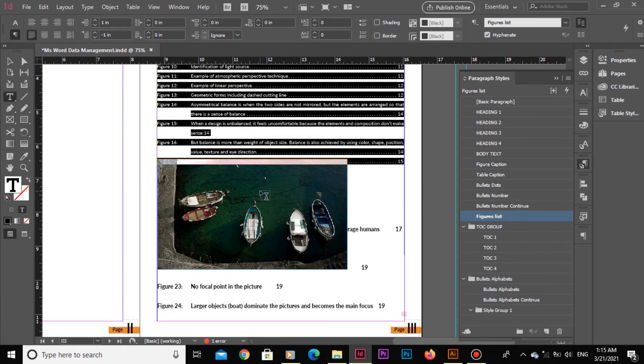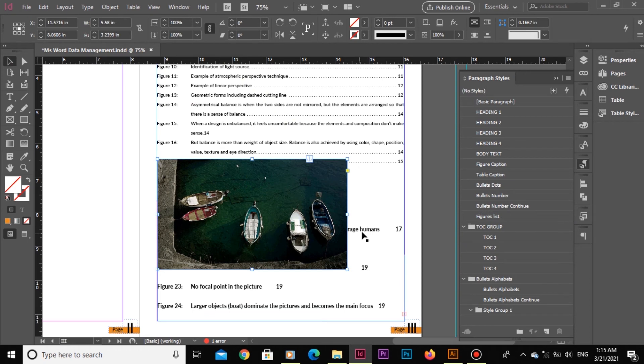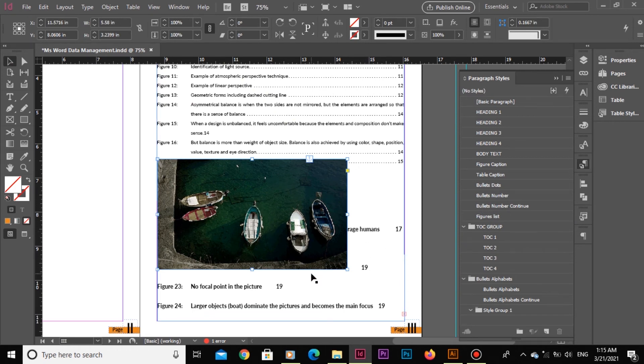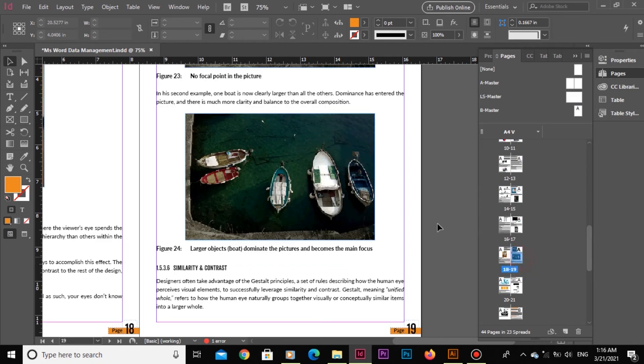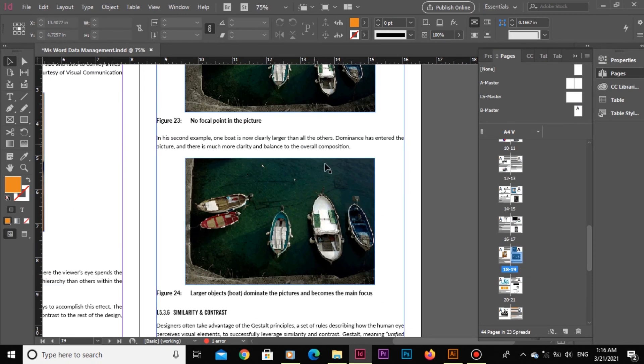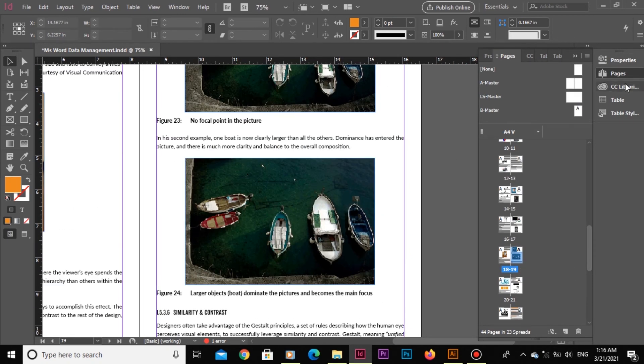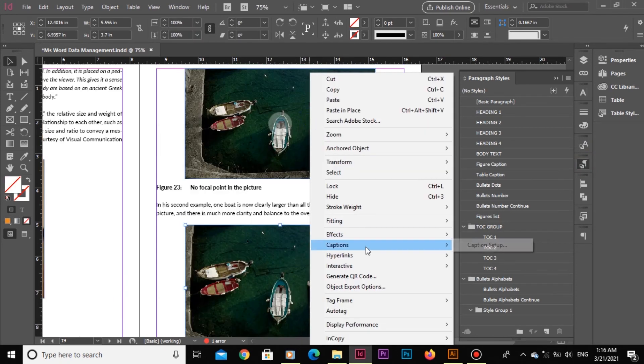Notice this image has made its way to the table. This is because the figure captions paragraph style has been applied to this image. But how to remove it? Simple! Go to page number 17 and click on the image. Go to paragraph styles and apply no paragraph styles.